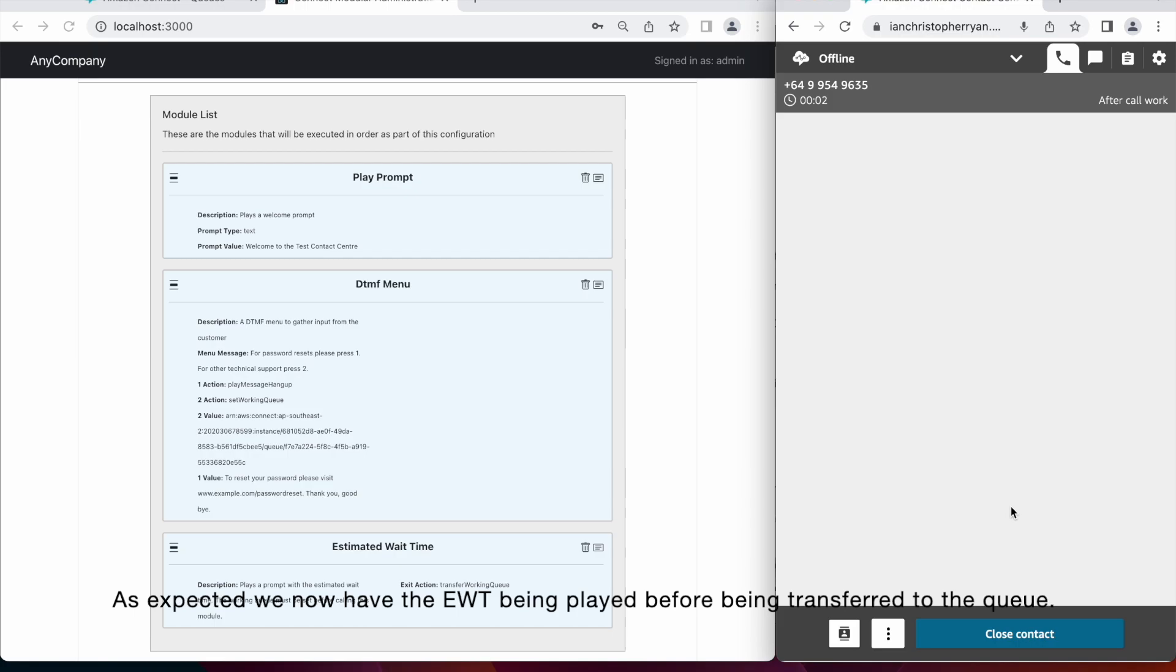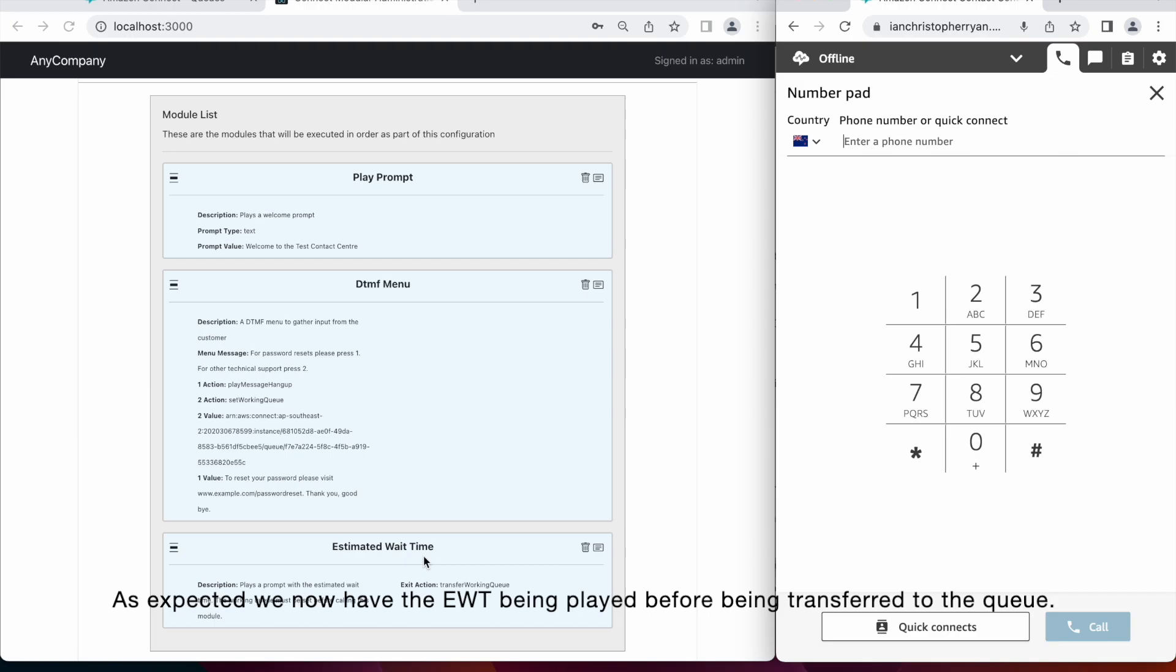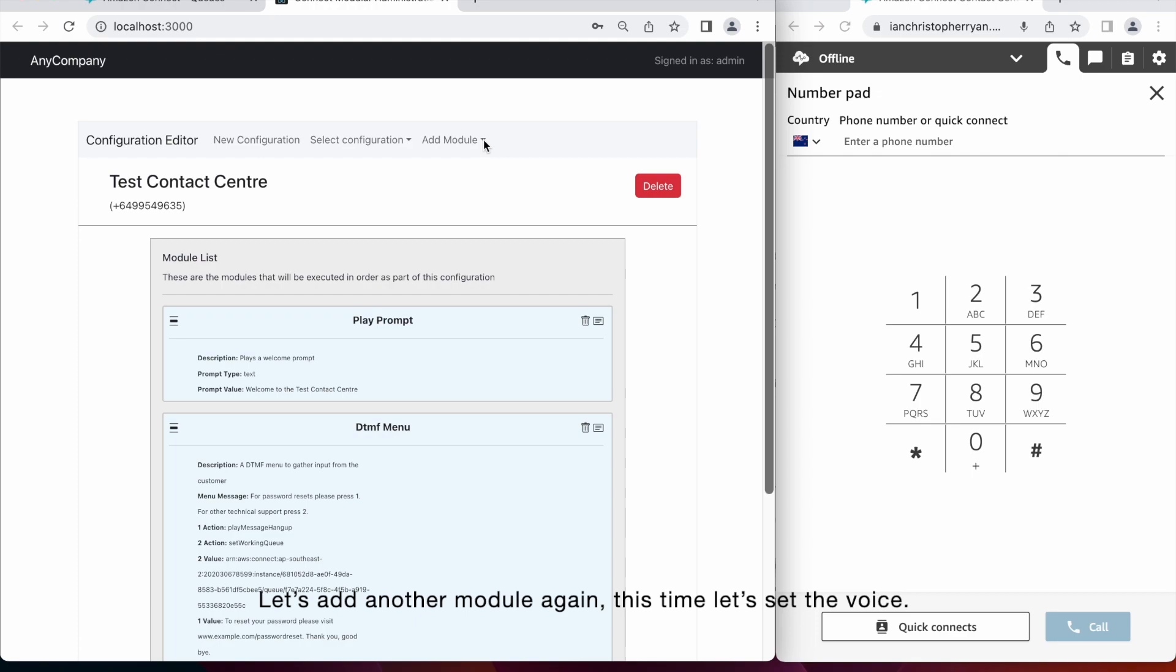So as expected, we now have the estimated wait time being played before we are being transferred to the queue. Let's add another module again.